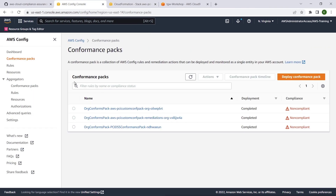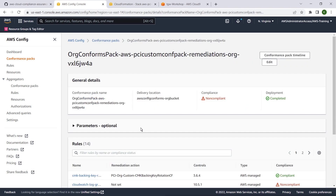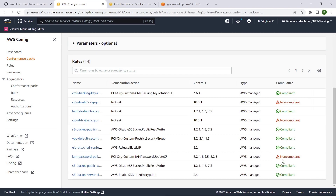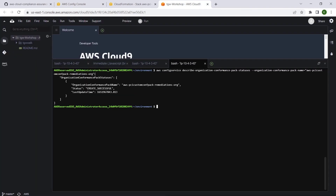By navigating to the AWS Config Console, we can confirm that the custom conformance pack has been successfully deployed. We can also check the successful deployment of our custom conformance pack with remediations using the ConfigService CLI.